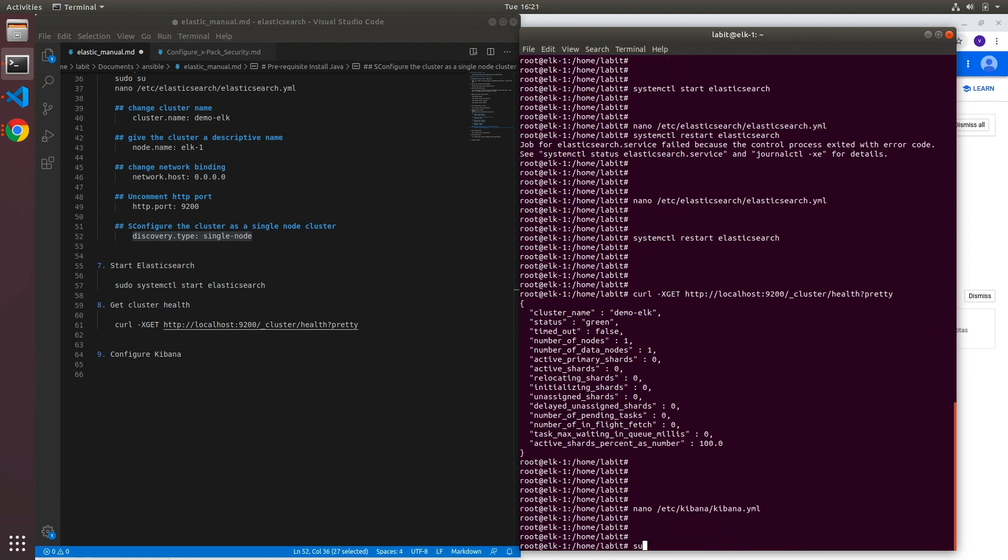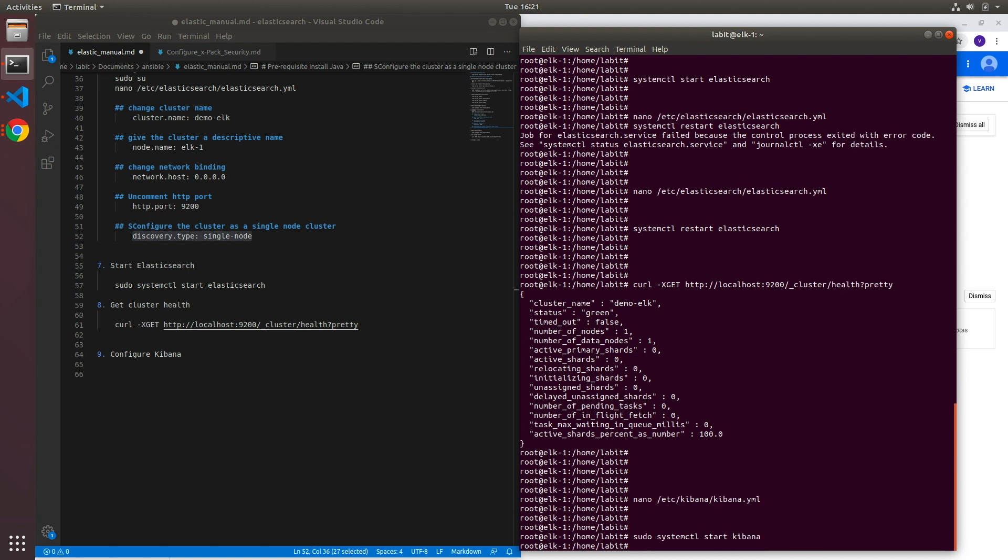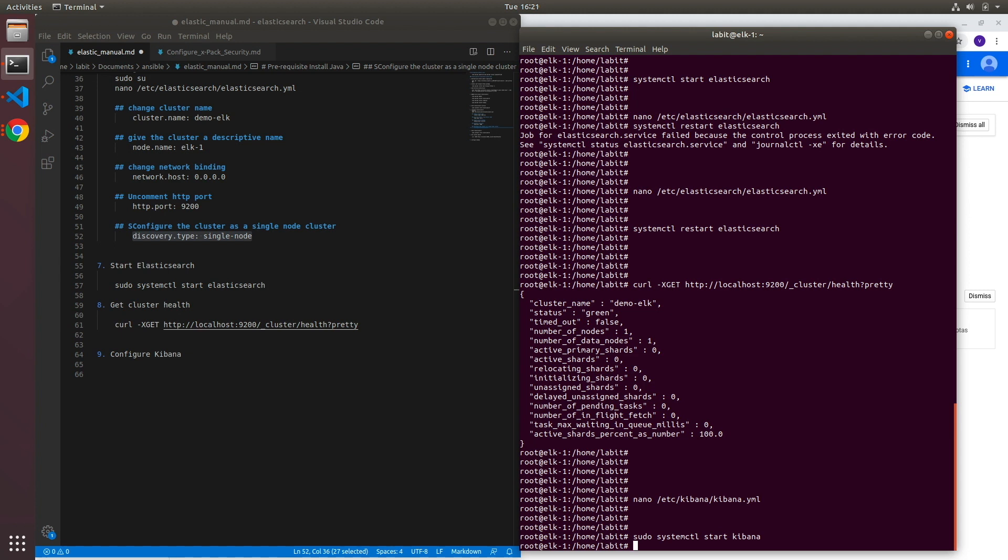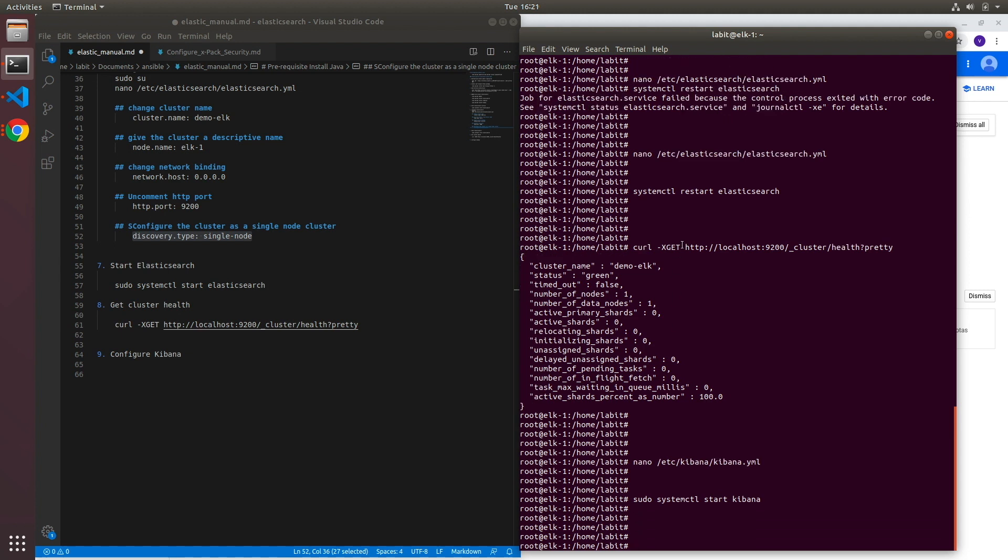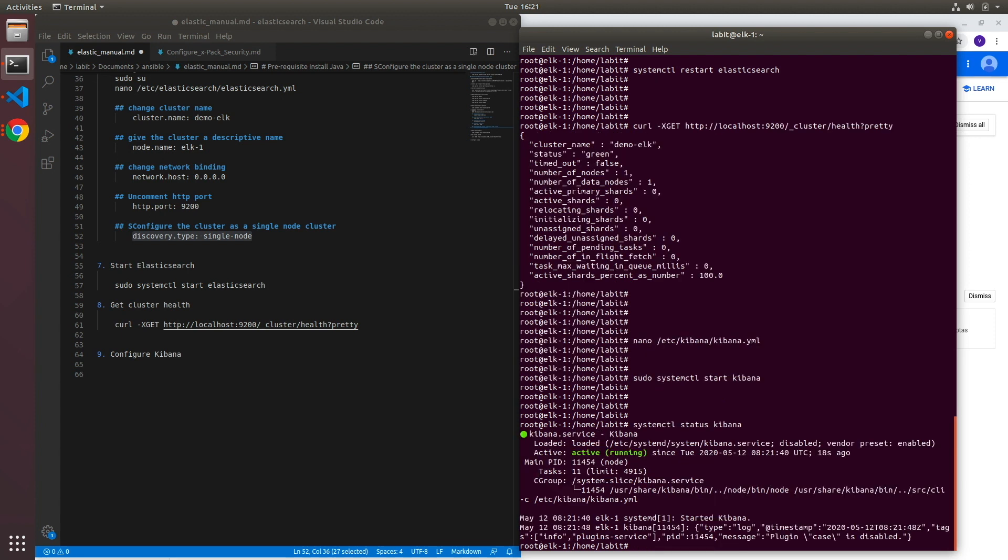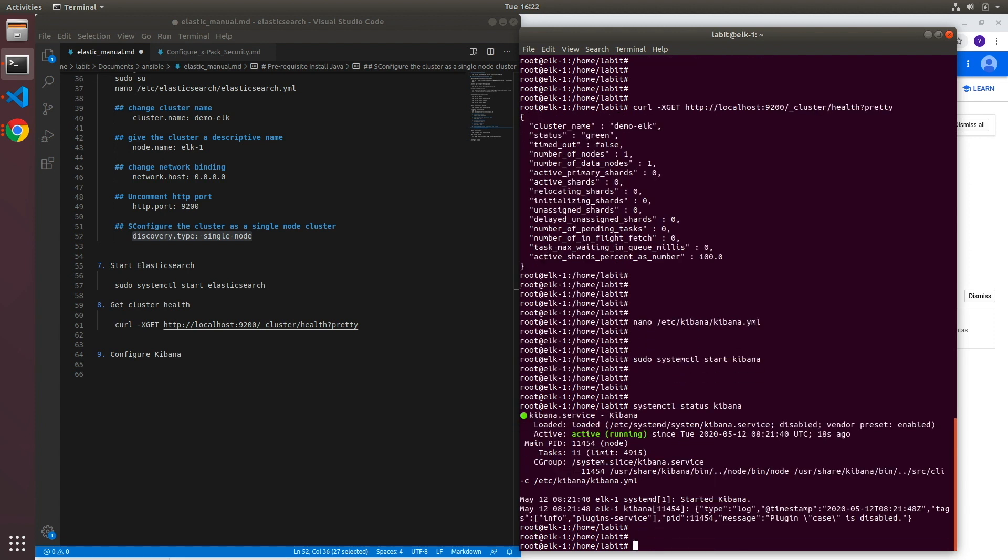Now we can start the Kibana service. Now since Kibana service runs on top of Elasticsearch as Kibana is just a GUI application, you need to have the Elasticsearch service running before Kibana service can start. So if I type in systemctl status Kibana, the service is active and running.